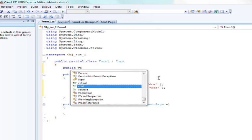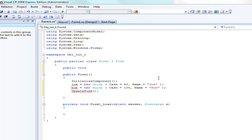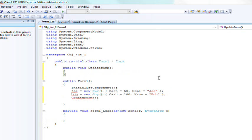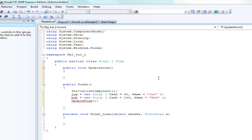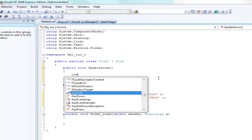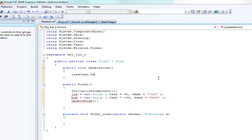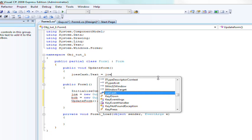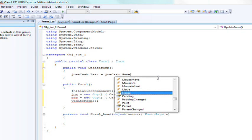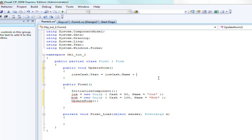We'll create public void update form, and what it's going to do is set joe's cache.text equal to joe.name plus has plus joe.cash.